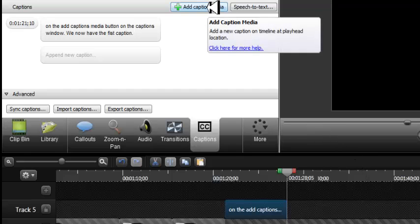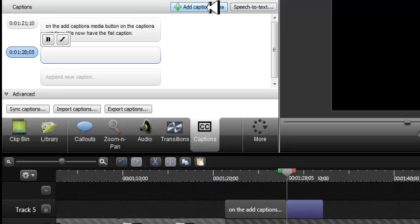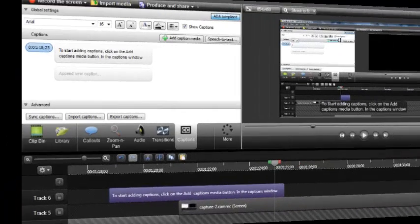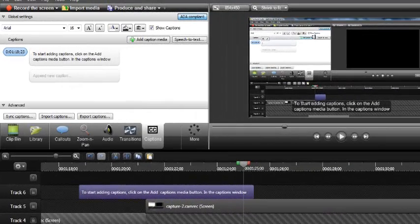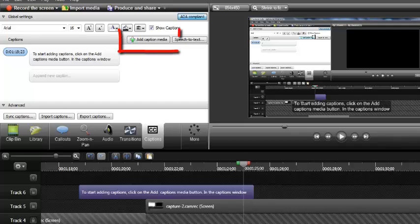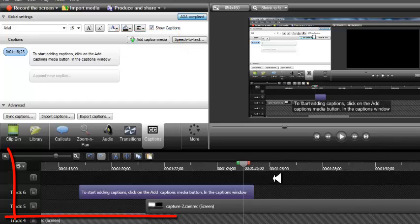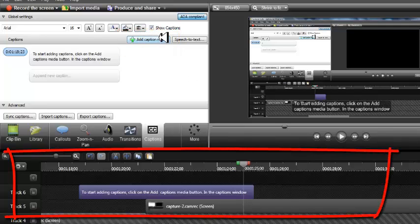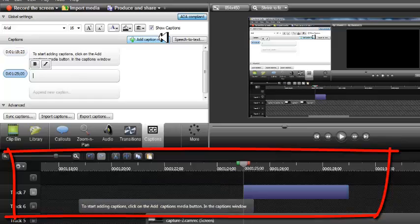Then click on the Add Caption Media button again and repeat the process. If you click on the Add a New Caption Media button and the playhead is over the caption on the timeline,